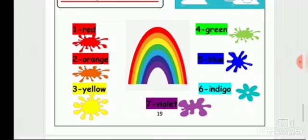Say with me: red, orange, yellow. Red, orange, yellow. So the colors of the rainbow are seven colors.